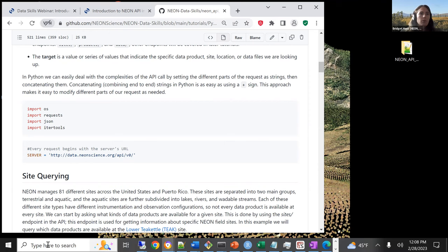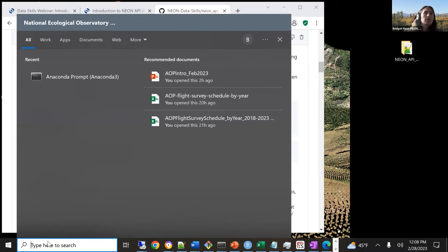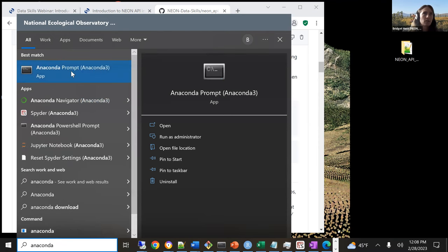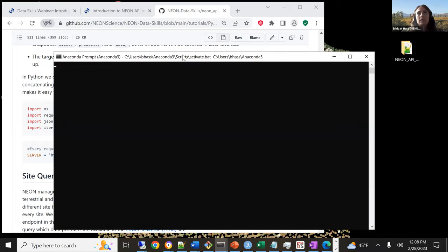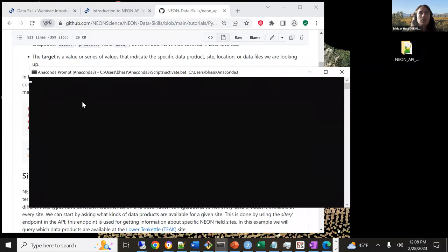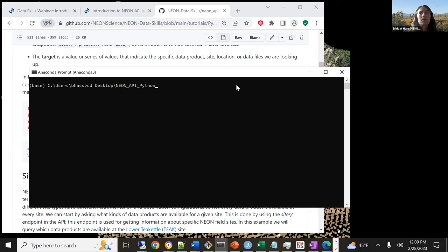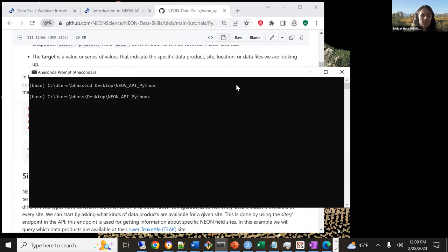To open Jupyter Notebooks, I always start with the command prompt — just type in Anaconda and open the Anaconda prompt. If you've installed Python using Conda, you should have this program. I created a folder on my desktop called NEON API Python, so I'm going to do all my coding in that folder. First, I'm changing directories into that folder using CD. We encourage you to have some sort of local organization. Then to open Jupyter Notebooks, just type 'jupyter notebook'.